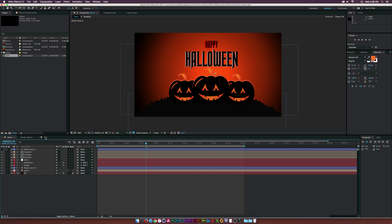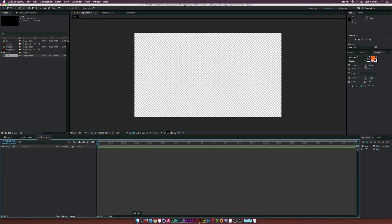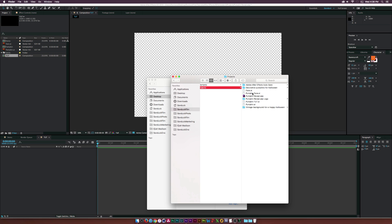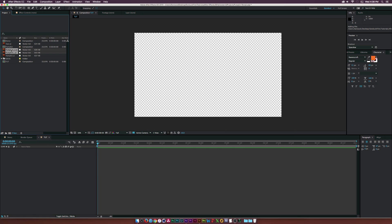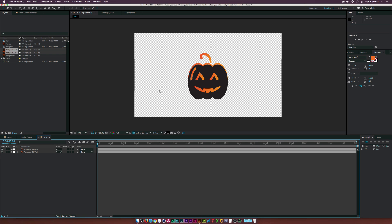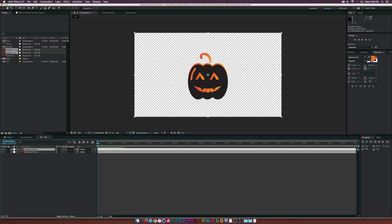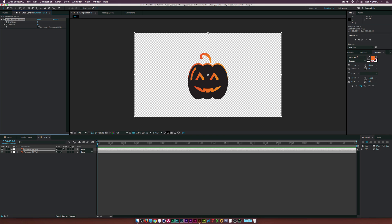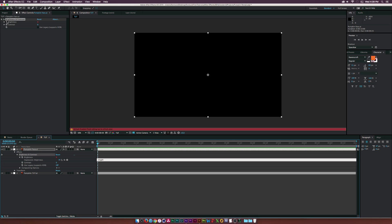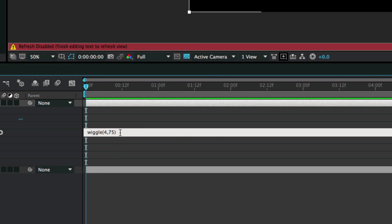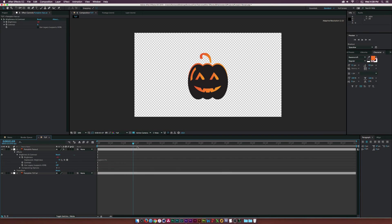Now we'll jump over to After Effects. I'll go into our tut comp and bring in our elements — Pumpkin Face and Pumpkin Tut — drag and drop them into the comp. Everything's perfectly aligned. To add a flicker to the face layer, I'll go to Effect > Color Correction > Brightness and Contrast, click on Brightness, and type in 'wiggle(4, 75)'. As we move through the timeline, the pumpkin face is now flickering as if there's a candle inside.